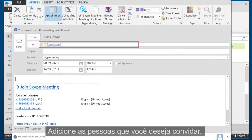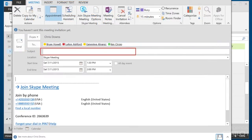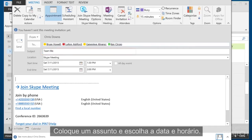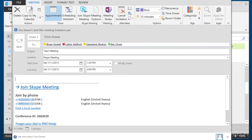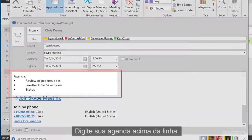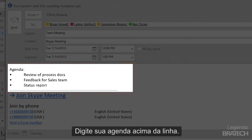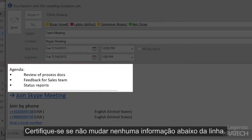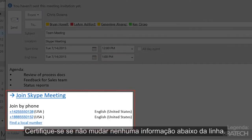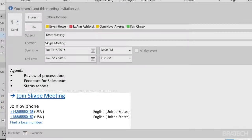Add the people you want to invite, type a subject, and choose the date and time. Type your agenda above the line. Be sure not to change any of the information below the line.